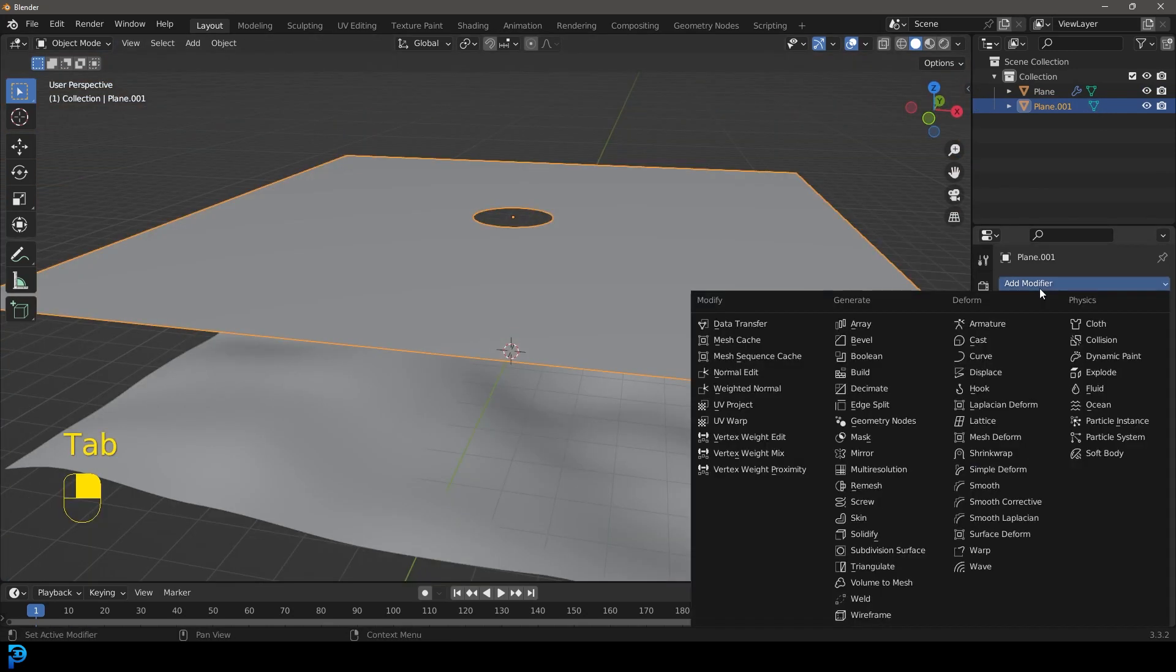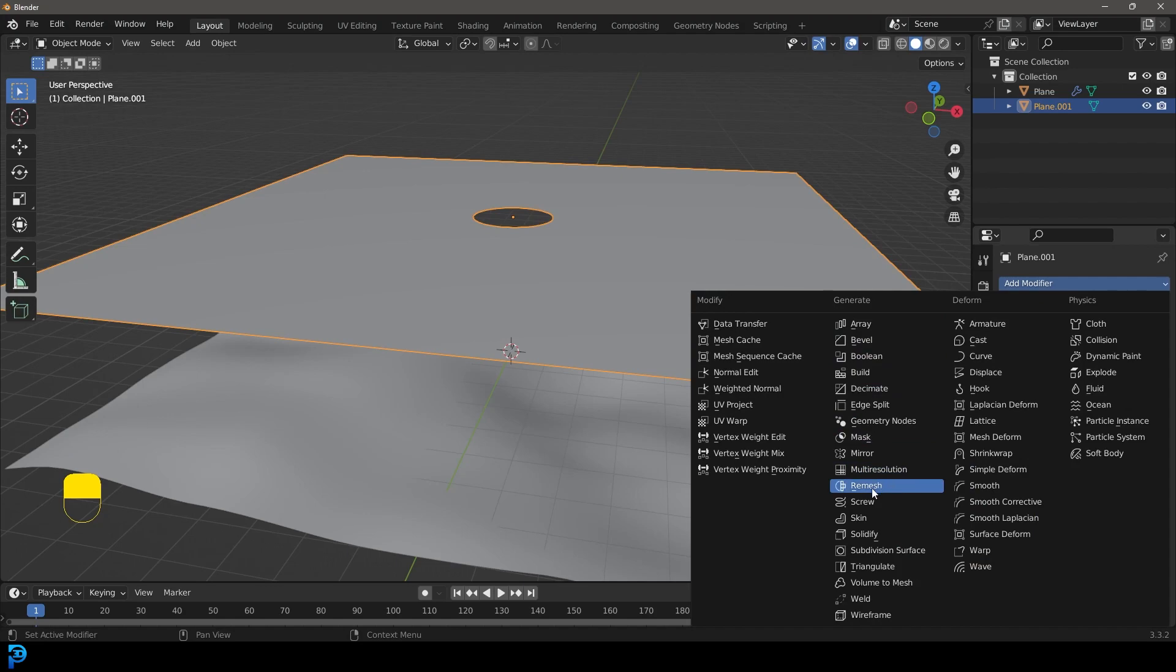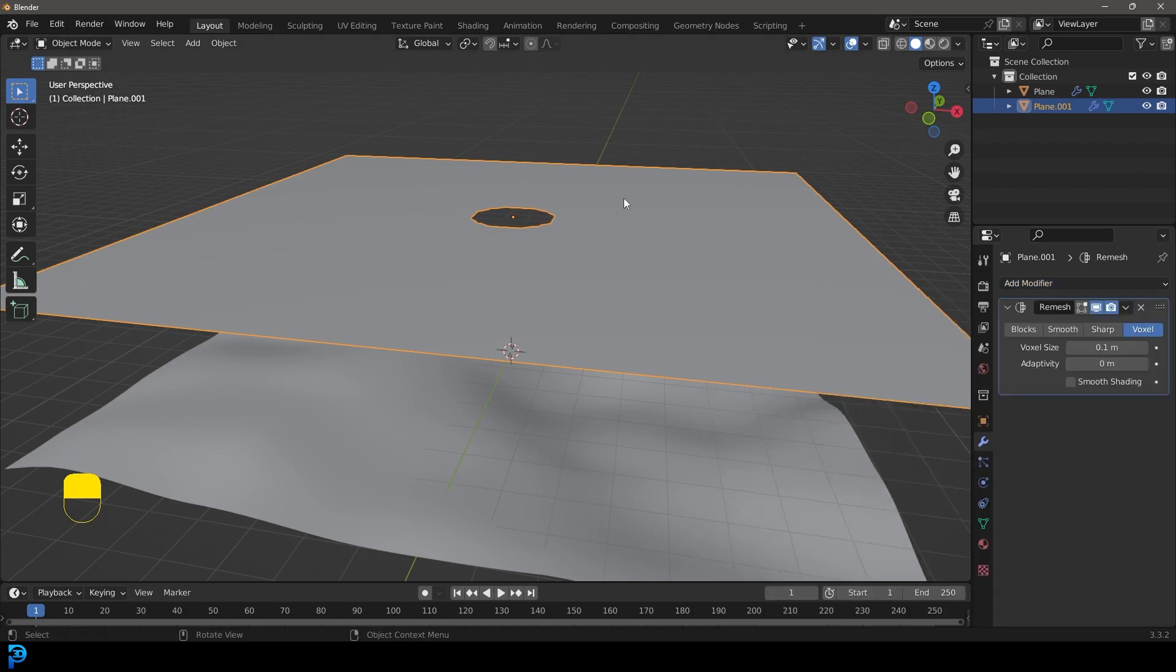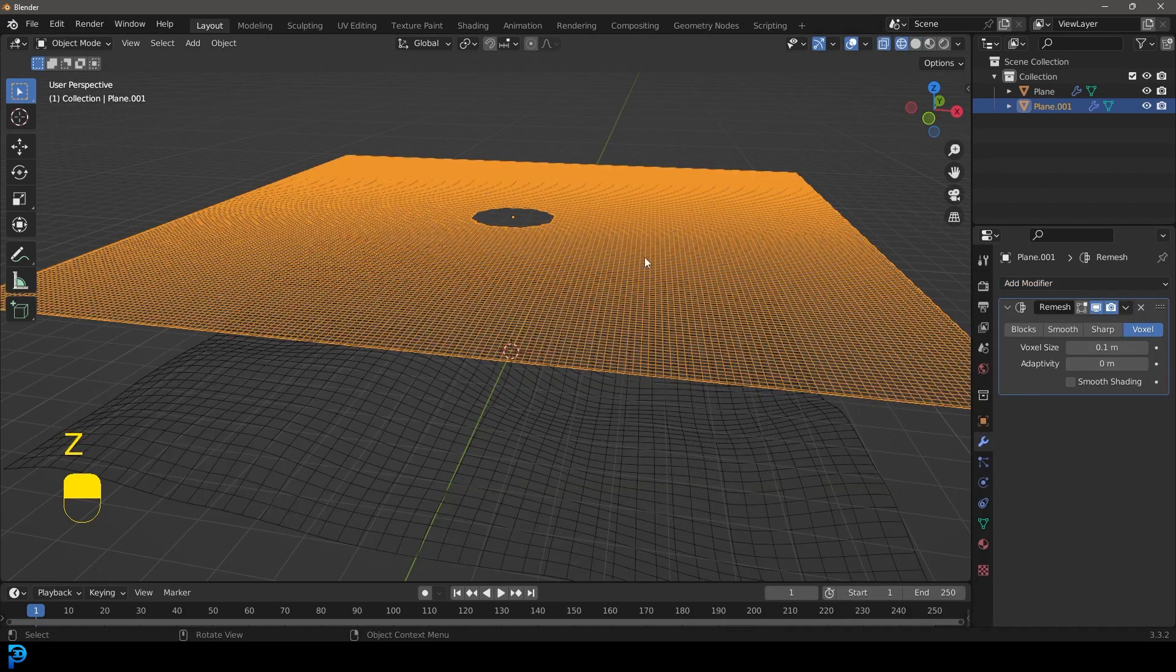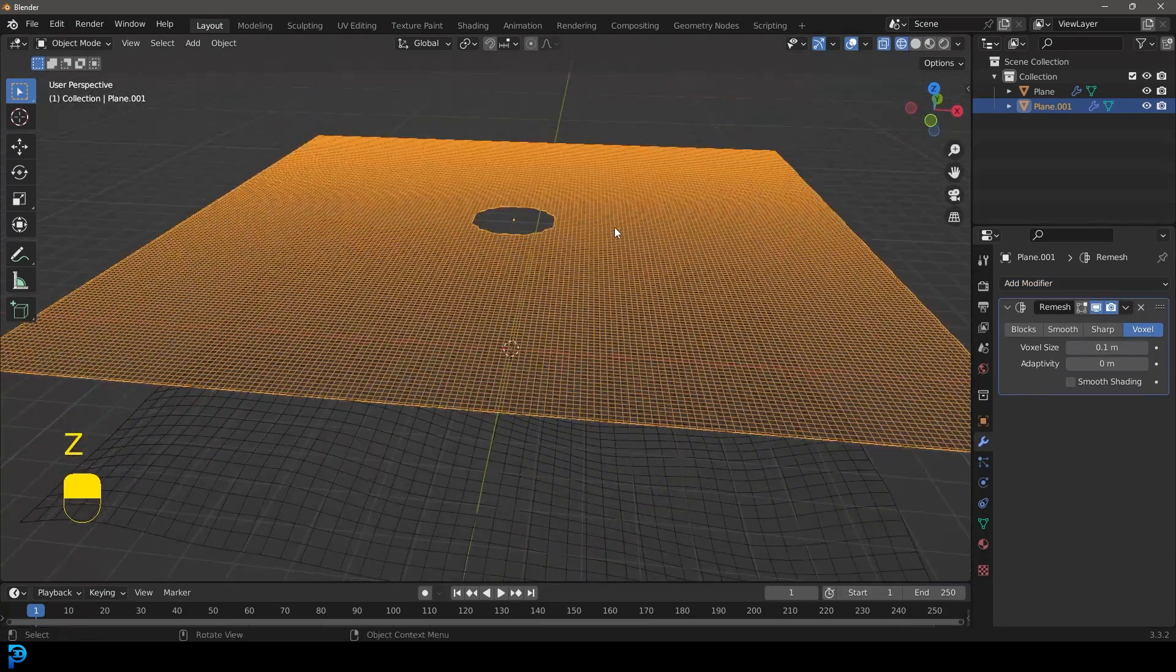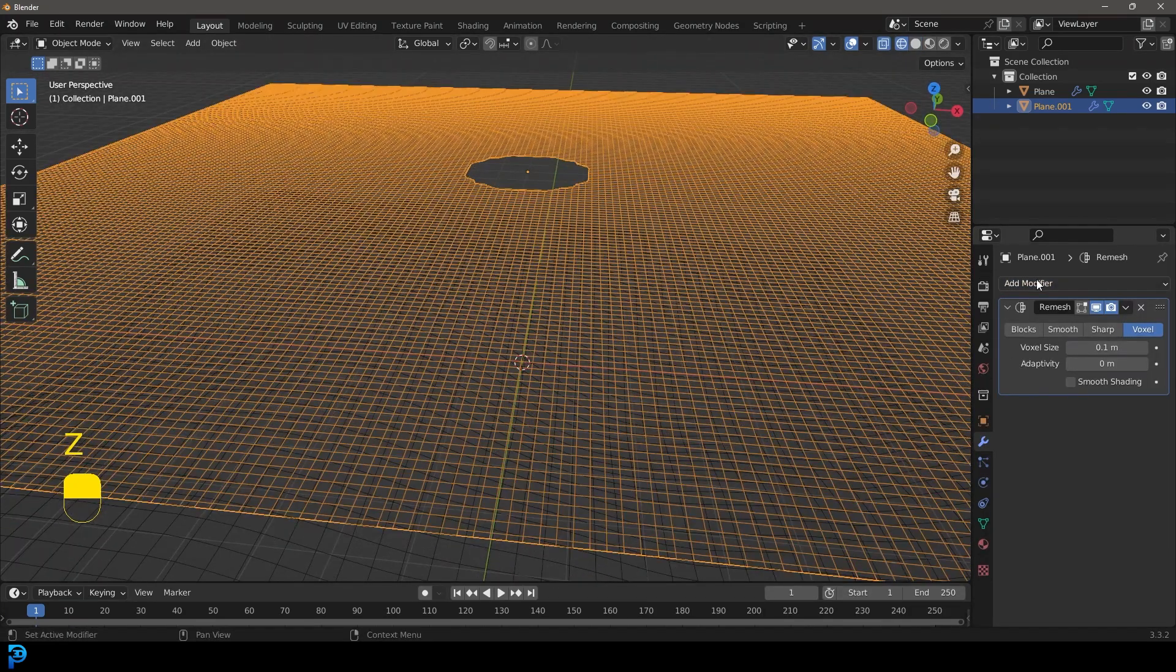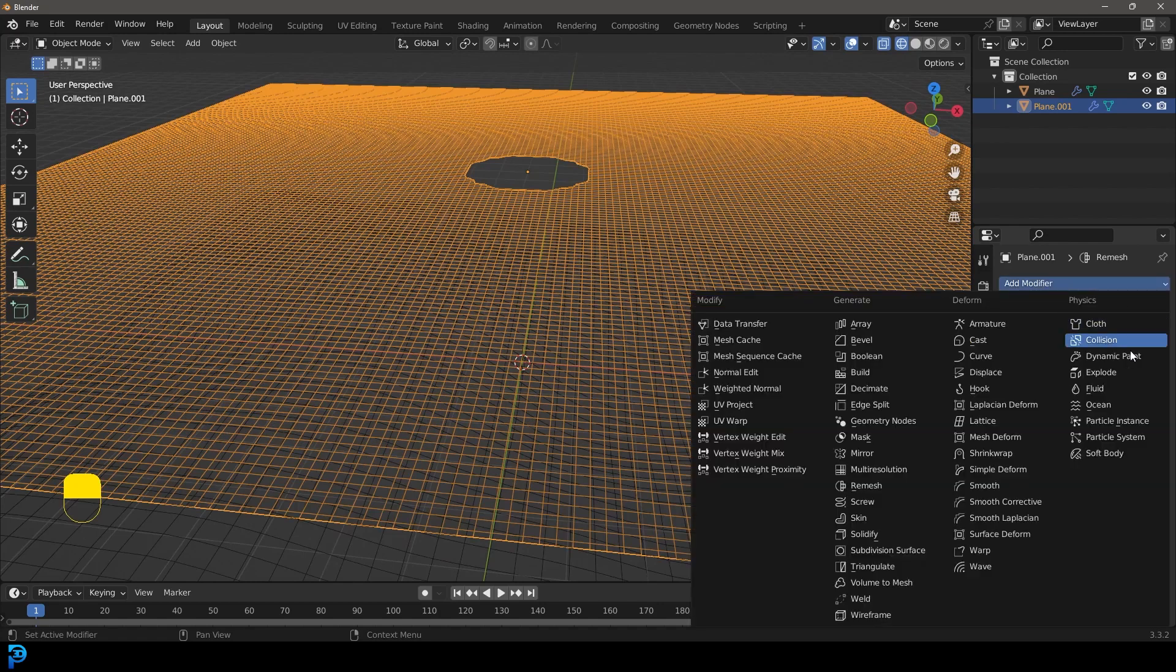We can actually now go and give this a remeshing modifier under the modifiers. Now you can see it's remeshing it. And what we're going to do on top of that, we're also going to add a displacement.